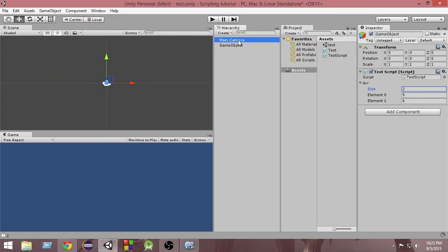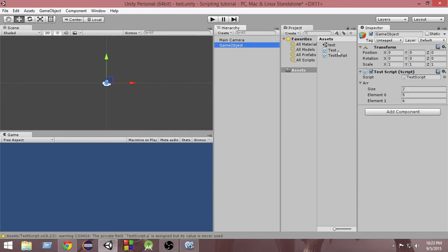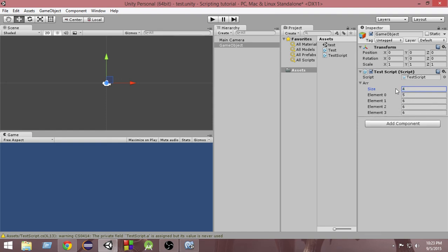So if you remember, in the last episode we already created an array and learned how we can access the size of the array directly from the Inspector. So let's say here we had size 2, and now I'll make it 4 and keep the values as 3 and 2.